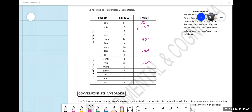Submúltiplos. Prefijo Ato, símbolo A, factor 10 a la menos 18. Muy bien, otra.